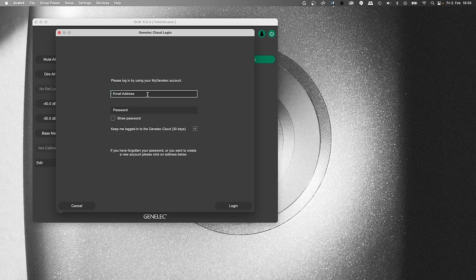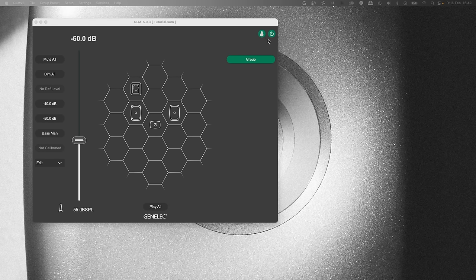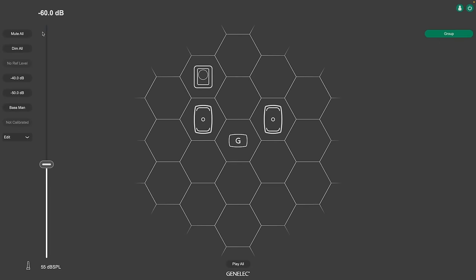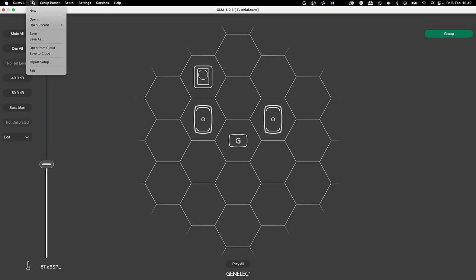If you are logged in, it changes its status. You can for example register monitors, save and load GLM setup files from the cloud and order GRADE reports.